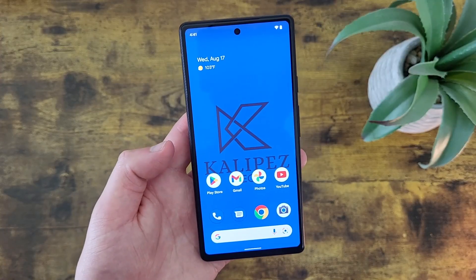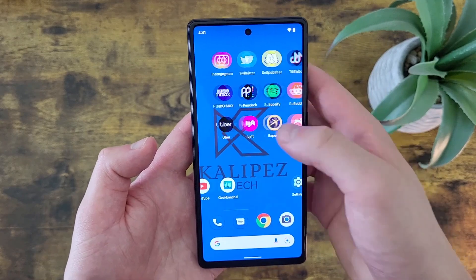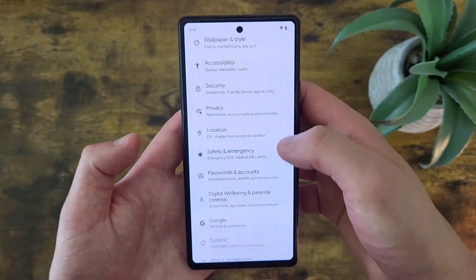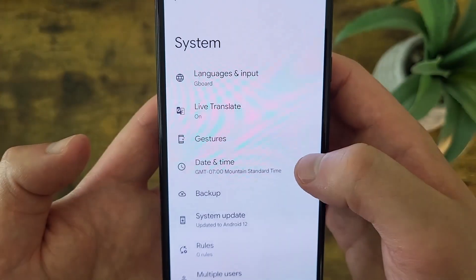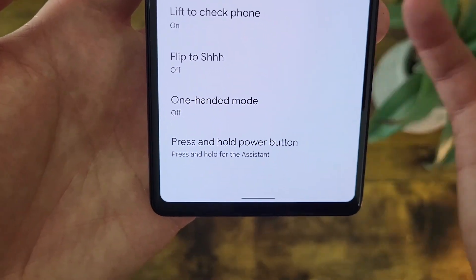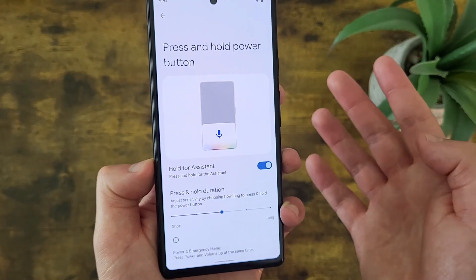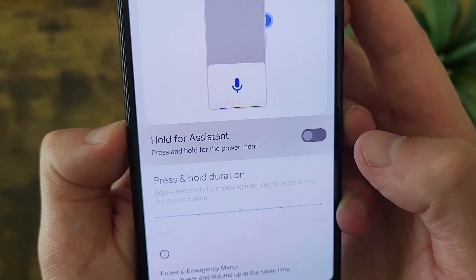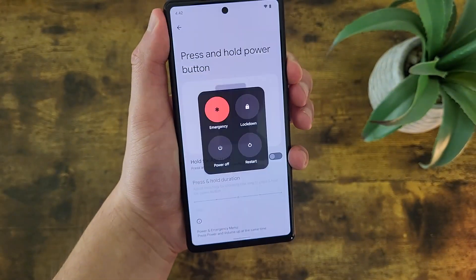If you don't use the Assistant, you have another option. Go to Settings, then System, then Gestures. At the bottom, you'll see something that says Press and Hold Power Button. Go here, and where it says Hold for Assistant, toggle this off. Now if you press and hold the power button, it's going to open the power menu instead.